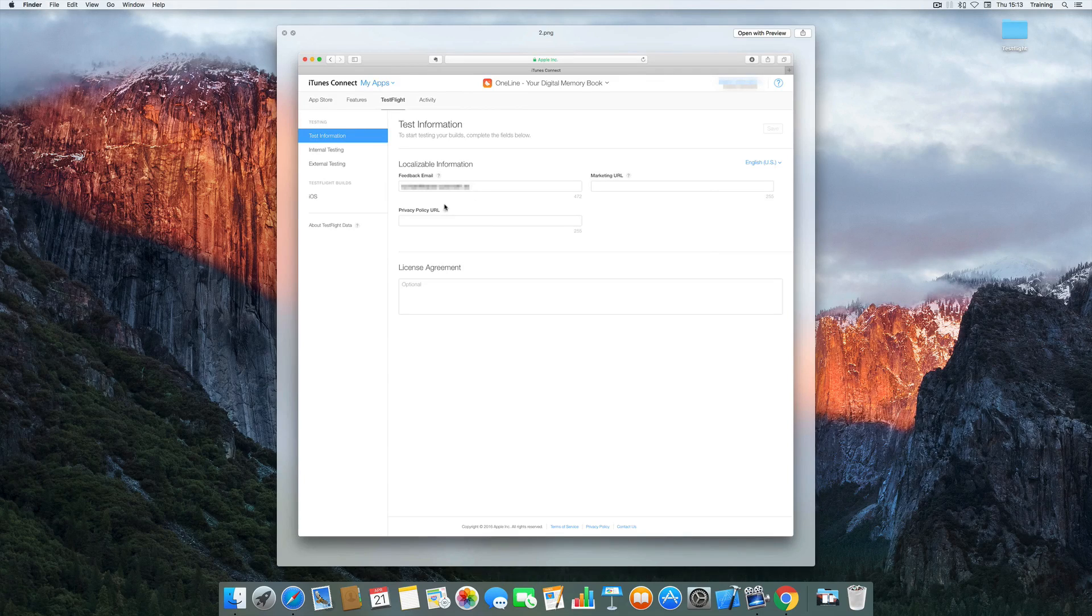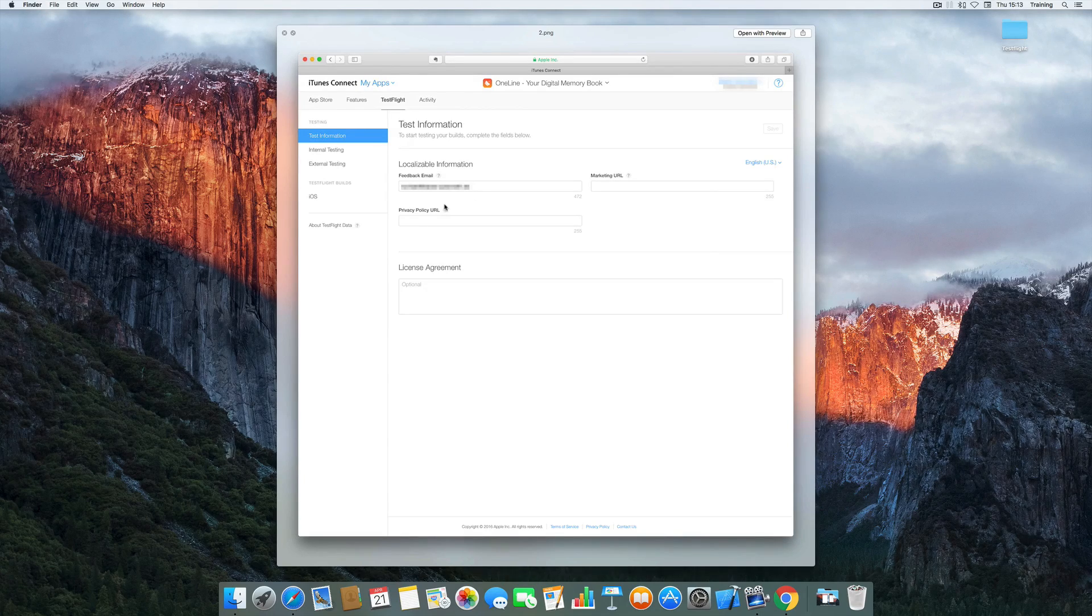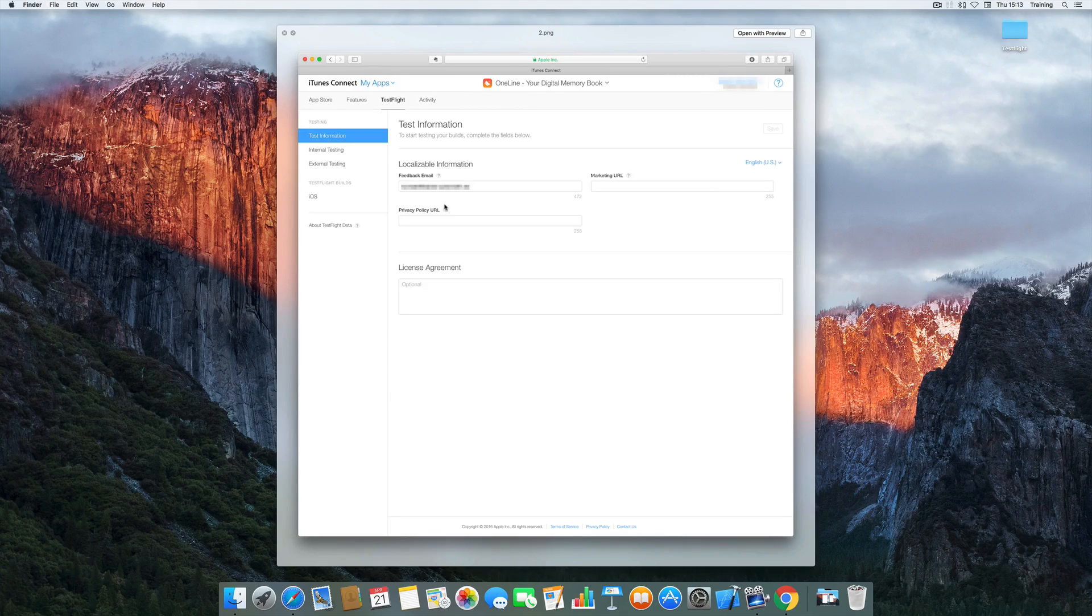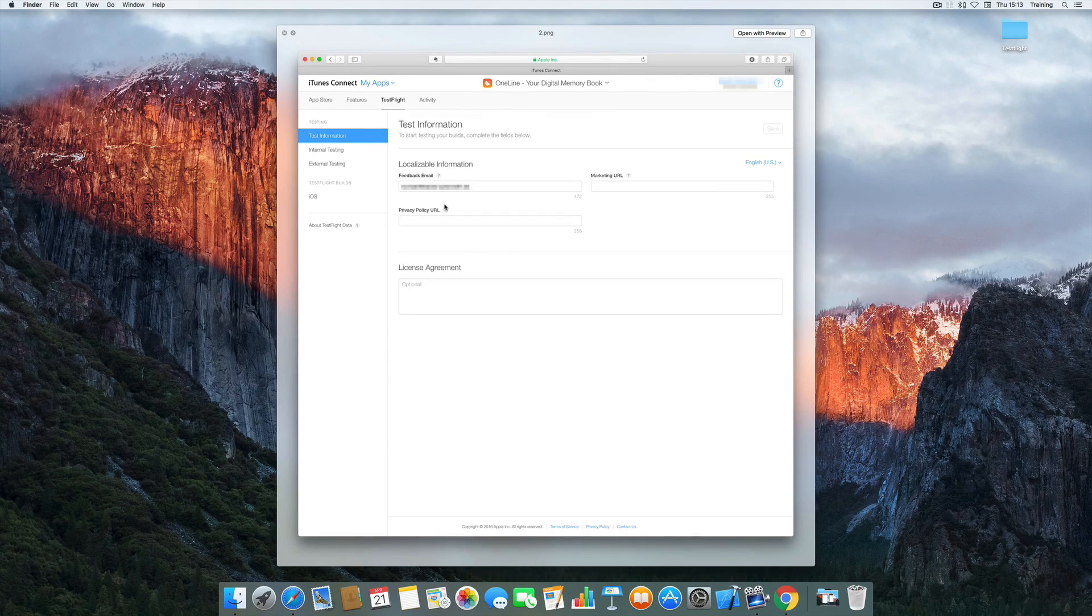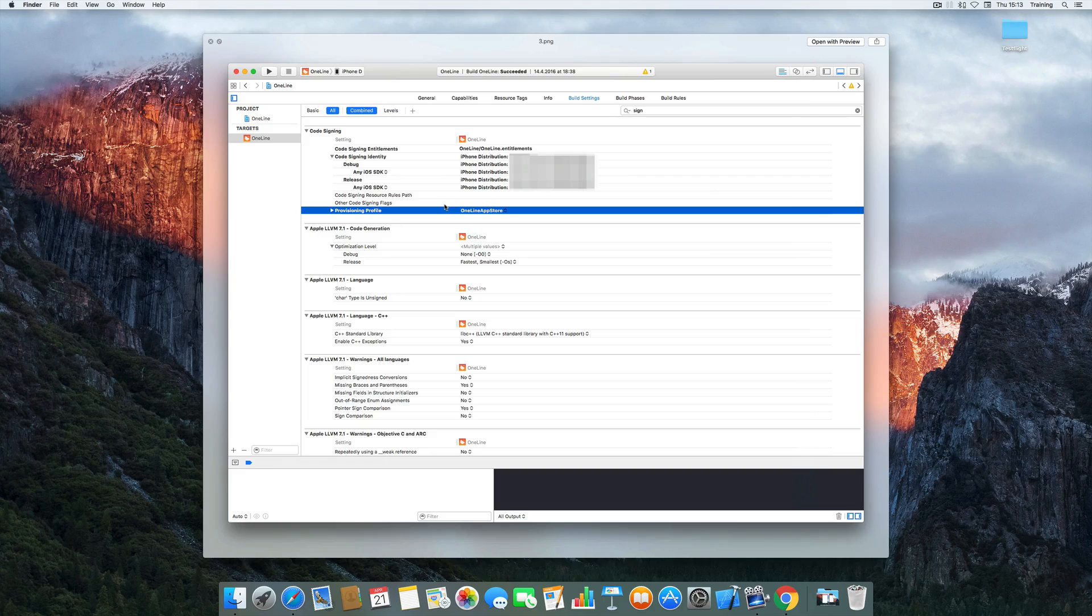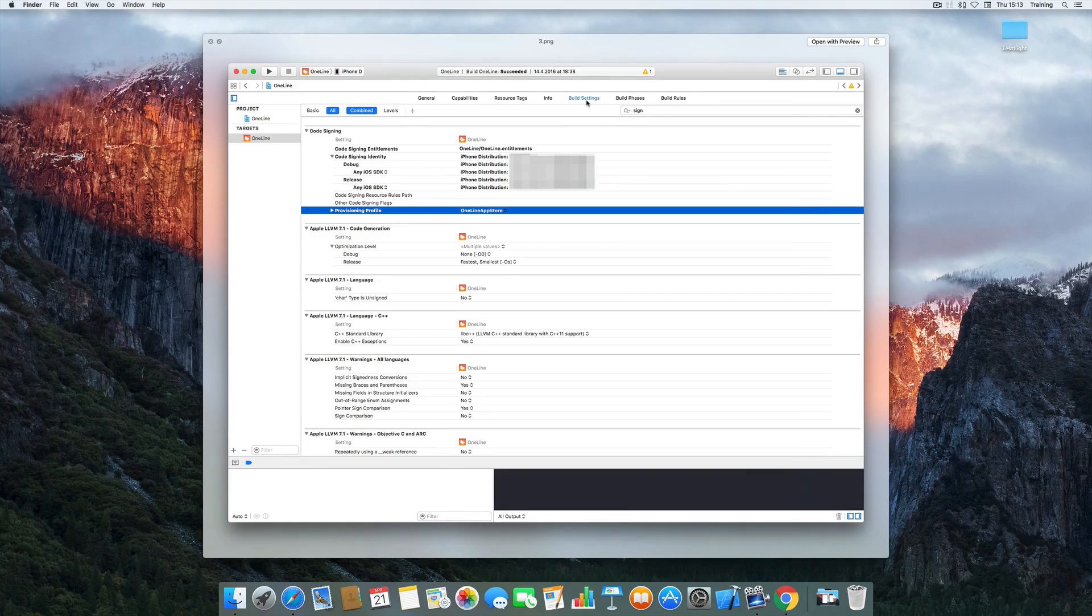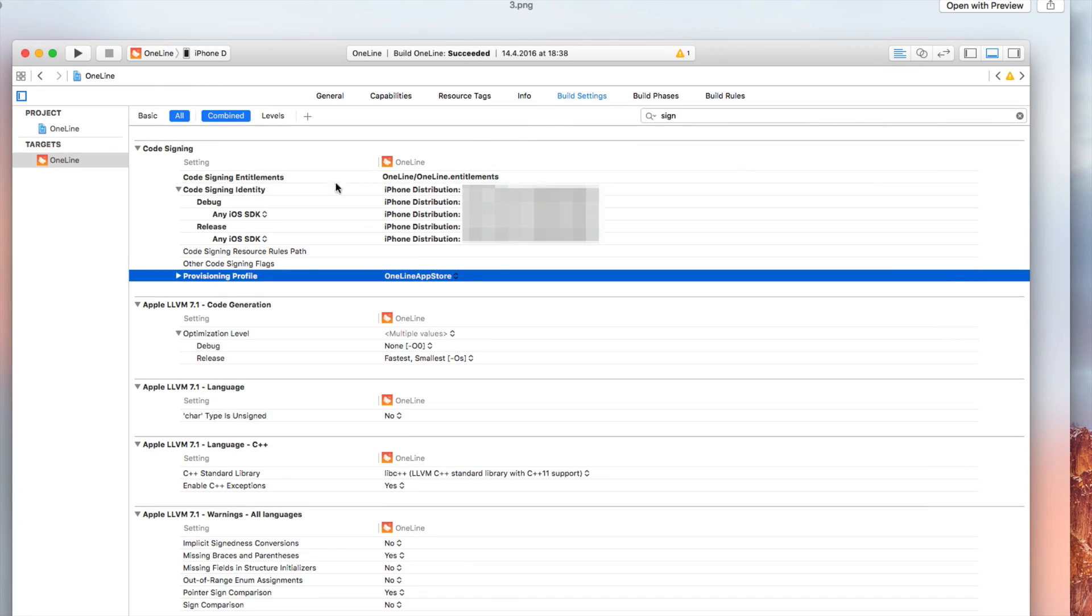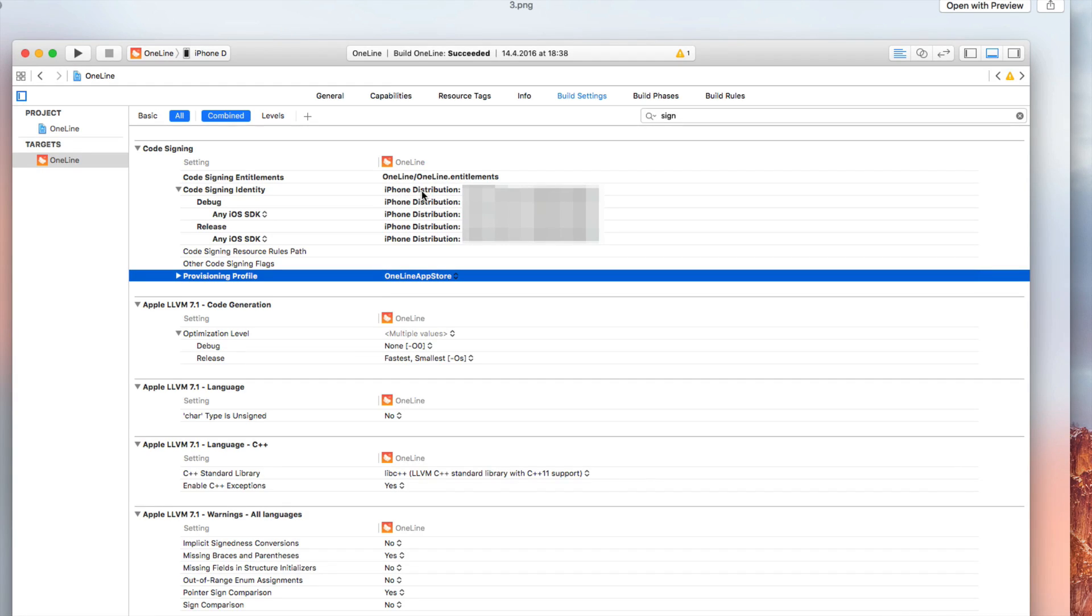But now the important stuff is that you also create a provisioning profile for distribution on the App Store. Once you did that you can go to Xcode into your build settings and what you want to do there is first of all select the appropriate provisioning profile and also set your code signing identity to distribution.